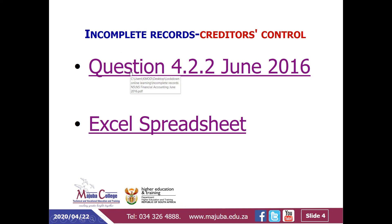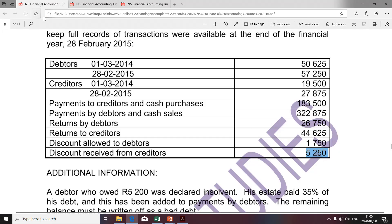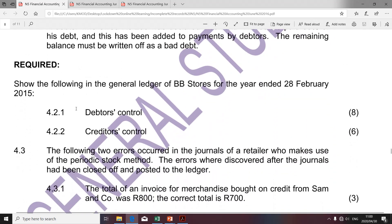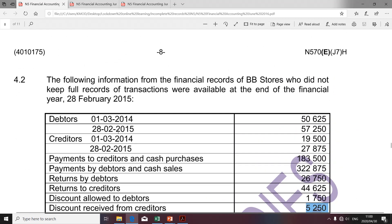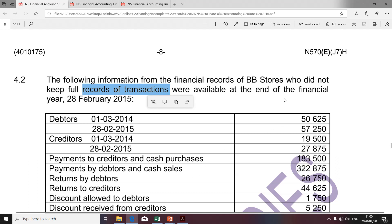I'm going to take you to question 4 and specifically look at question 4.2.2, which specifically relates to creditors control account. The given information tells us it relates to Baby Stores, who did not maintain full records of transactions. However, we are given certain information that was available at the end of the financial year, 28 February 2015.